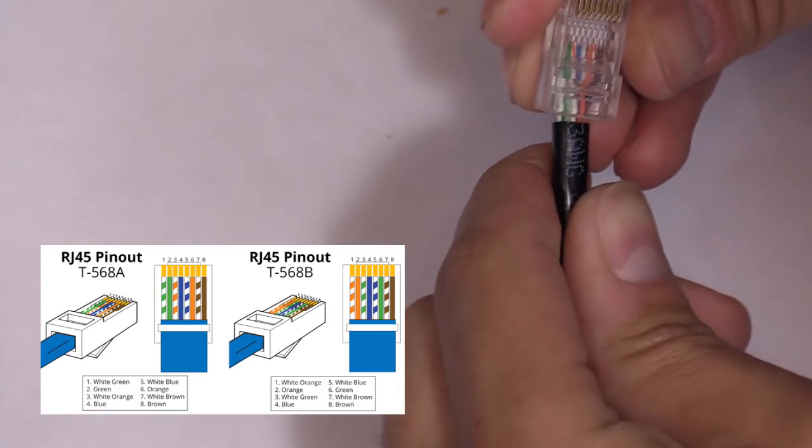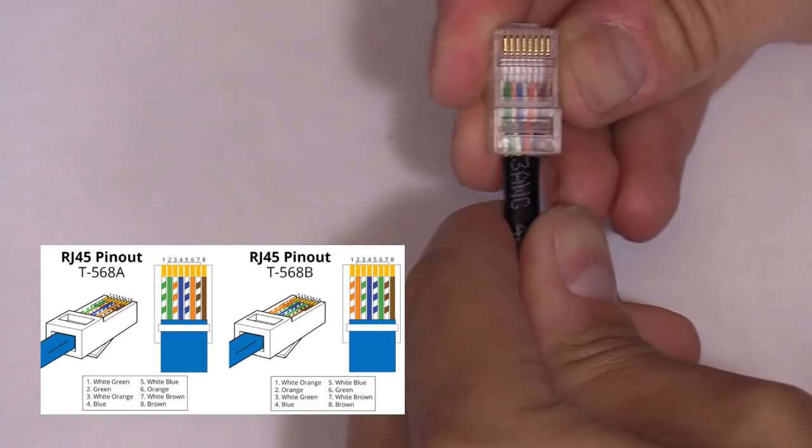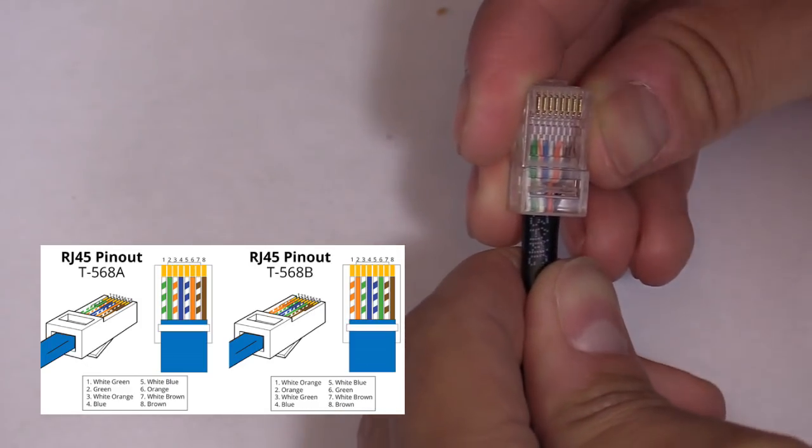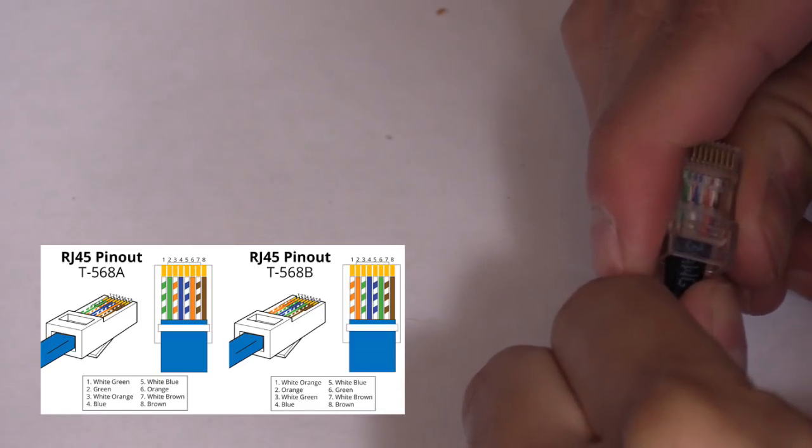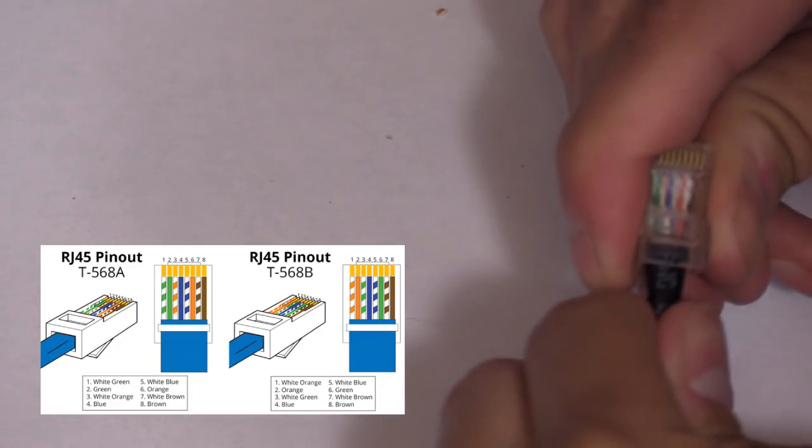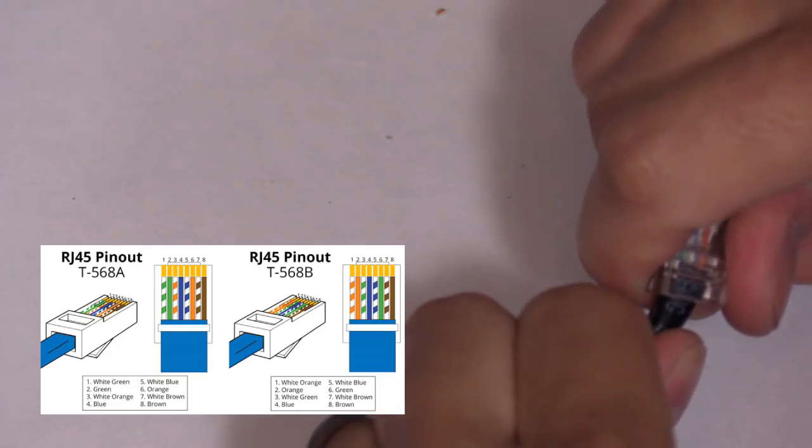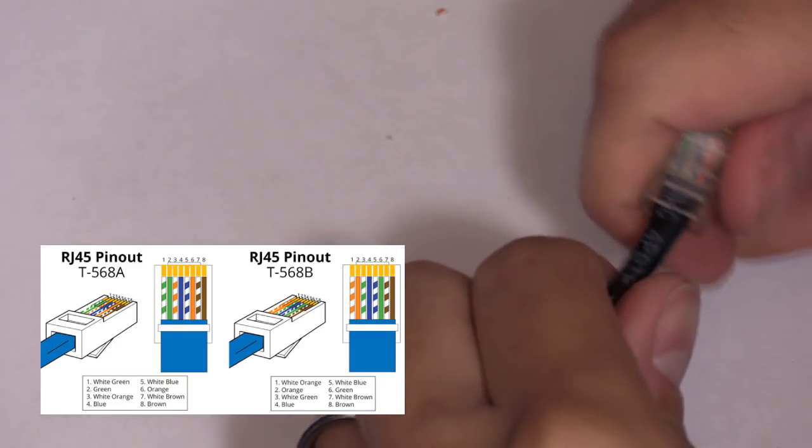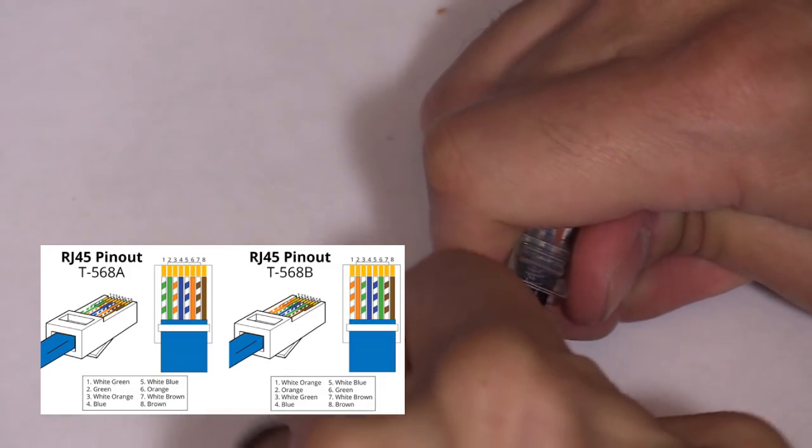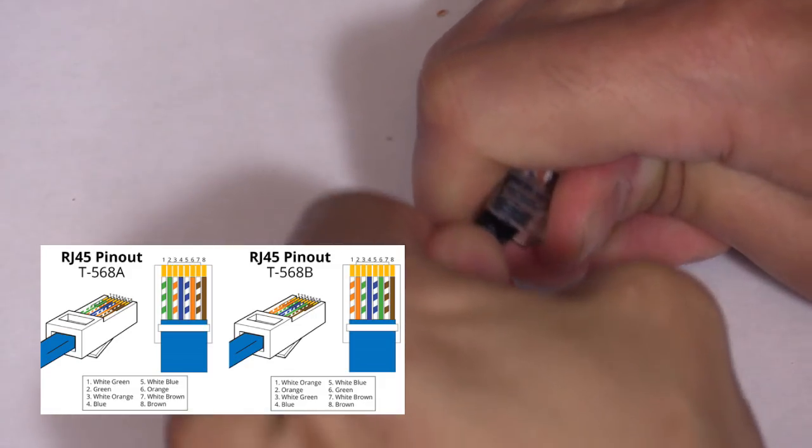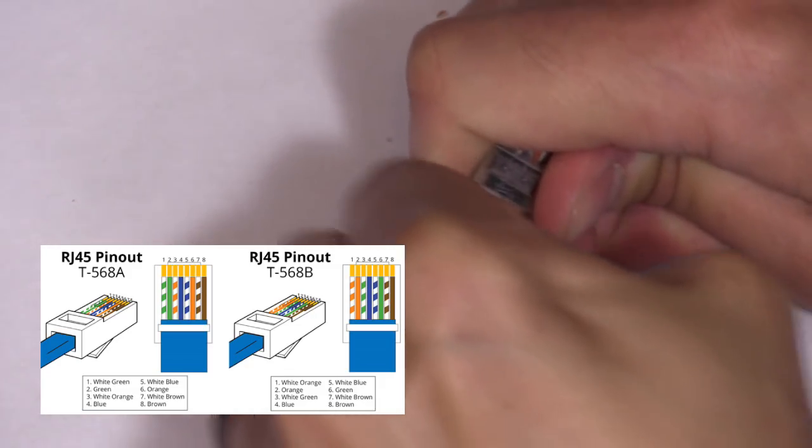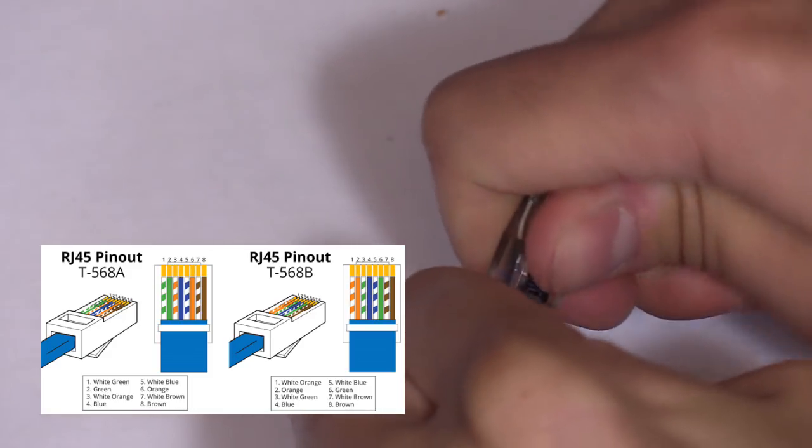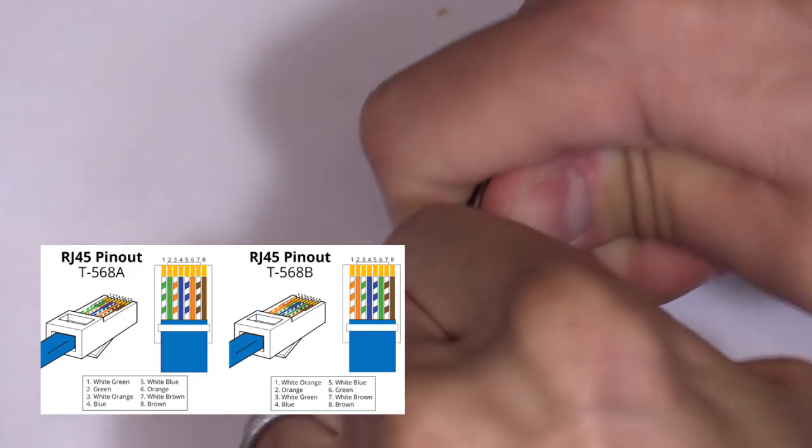And we're going to push the jacket in the connector. So when we crimp down on that connector, it's going to bite into the outer jacket and not the internal wires. That's going to make it more secure. And we're just going to wiggle that in, making sure that jacket is all the way in so when we crimp it, it's going to bite right on that jacket.